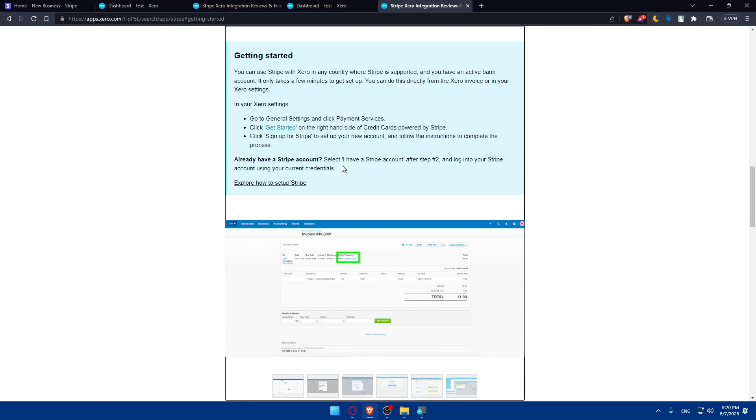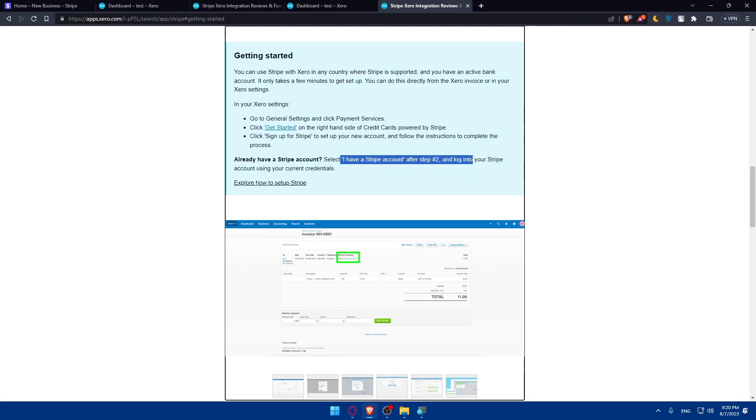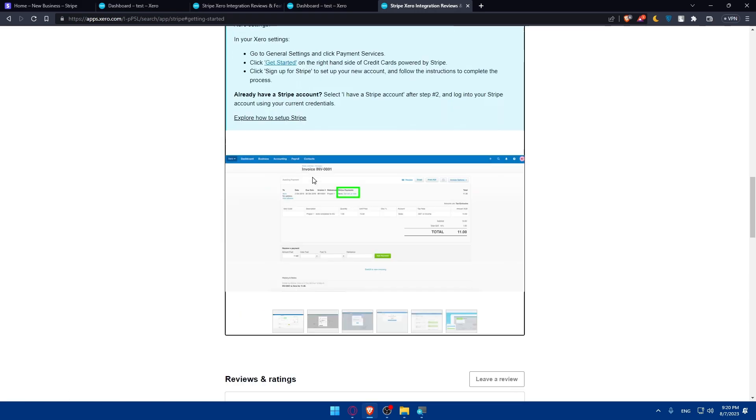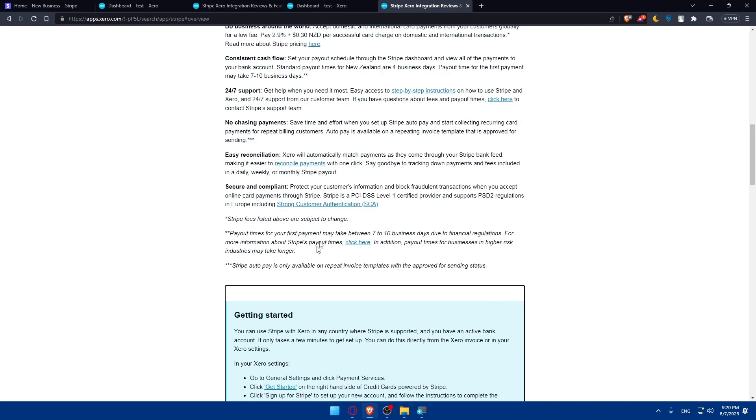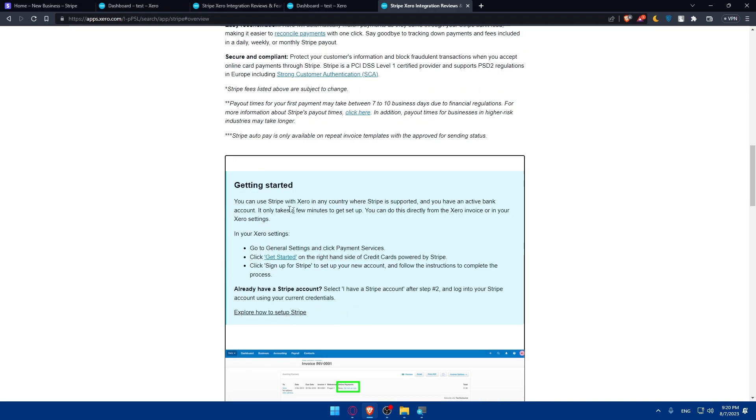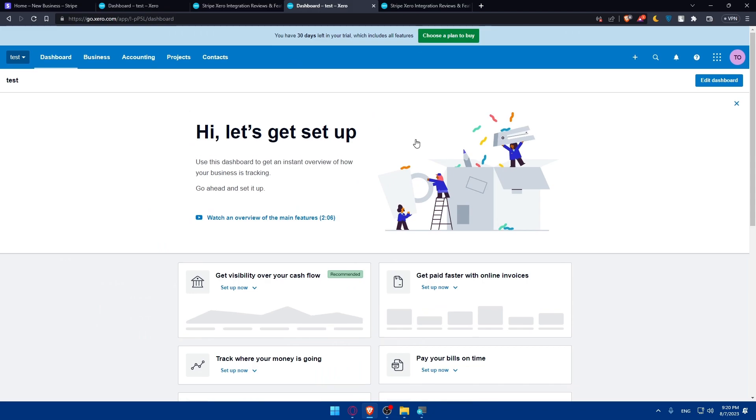And if you already have an account, select I have a Stripe account after Stripe 2 and log into your Stripe account. You can even explore how to set up a Stripe account because if you don't know how, as you can see, you'll simply have to follow the steps from here. They already have steps provided here.